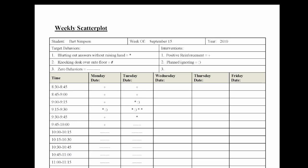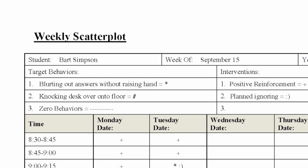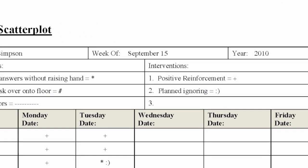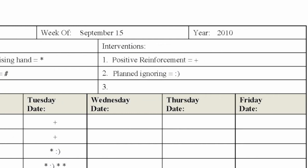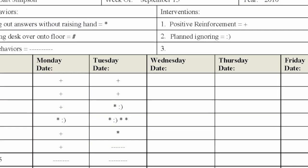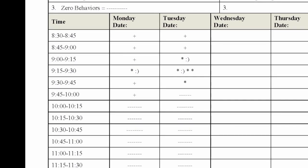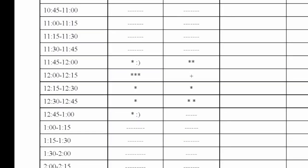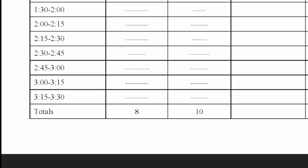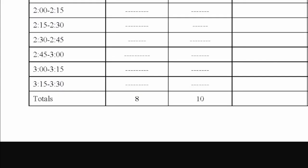A scatterplot is typically organized with the student's name, time of recording, target behavior or behaviors, and current interventions listed along the top of the form. Along the side of the form, the school day is broken down into 15-minute increments, with a recording column for each day of the school week. Along the bottom, there is an area to record the total target behaviors for that day.